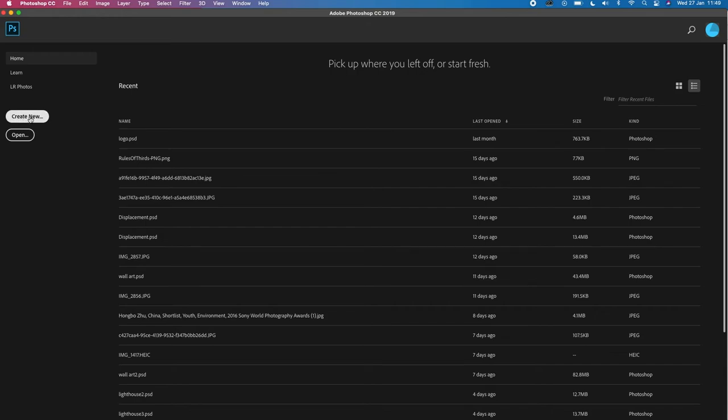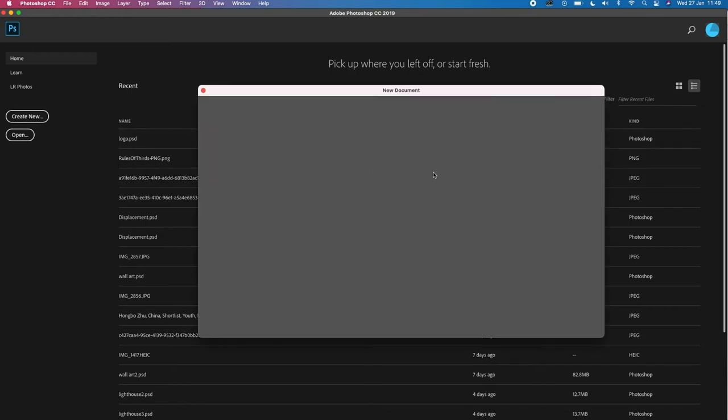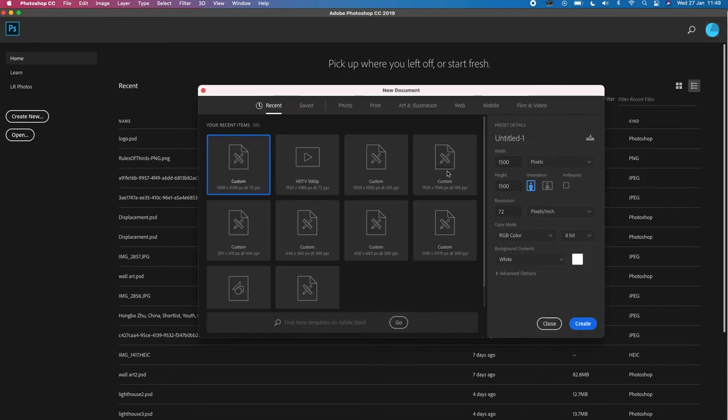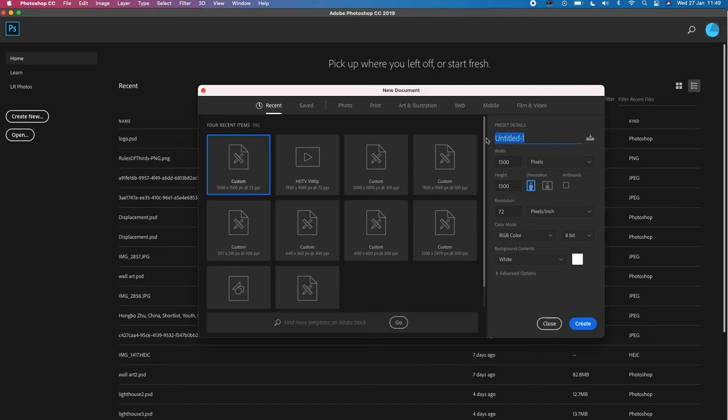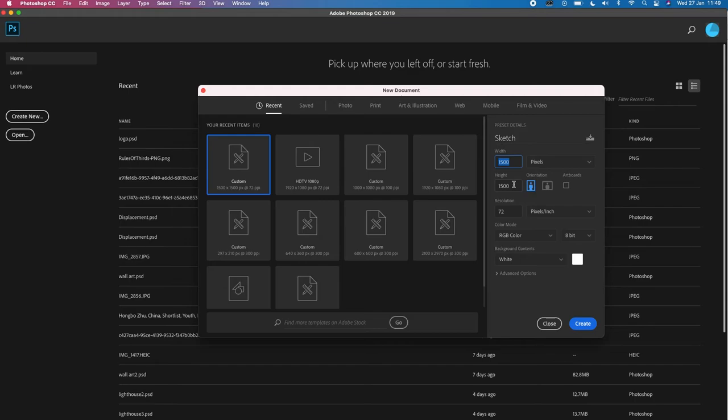Of course you open up Photoshop. The first thing that you want to do is create a new project or a new document. You can name this whatever title that you will be able to find. I'll just name this sketch. I want to make my width 150 by 150 because I want it to be in a square ratio.